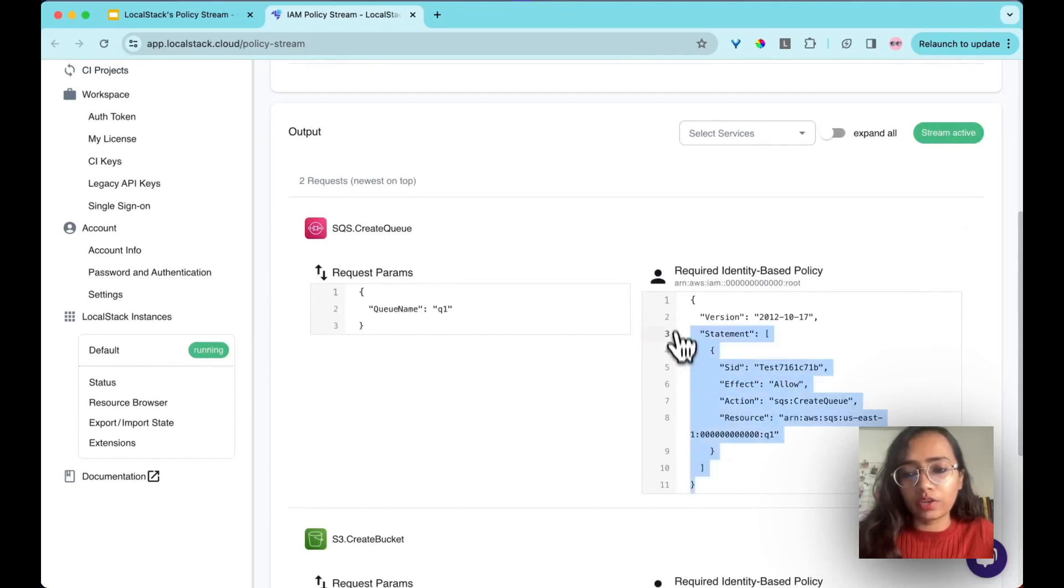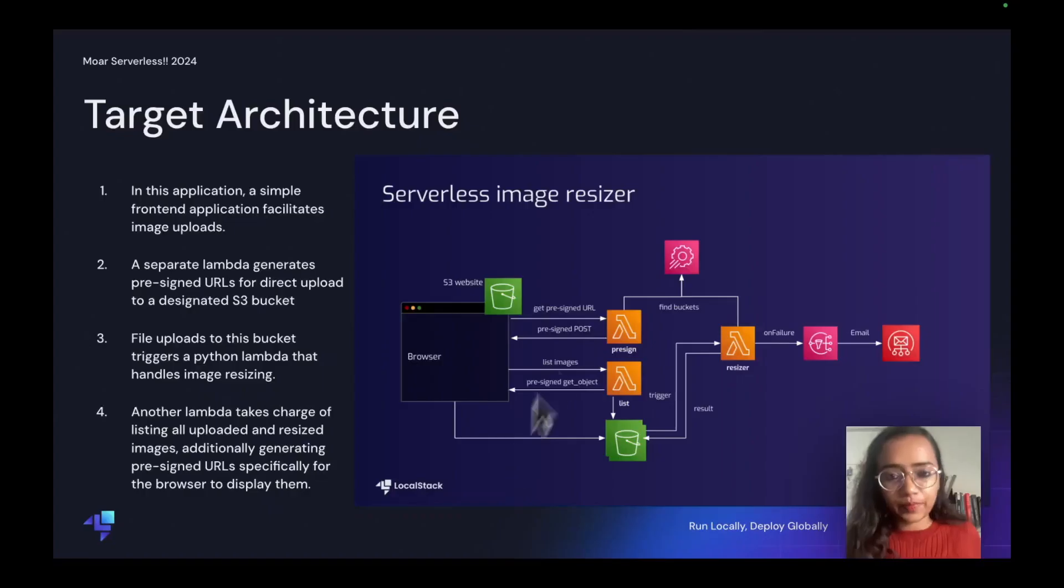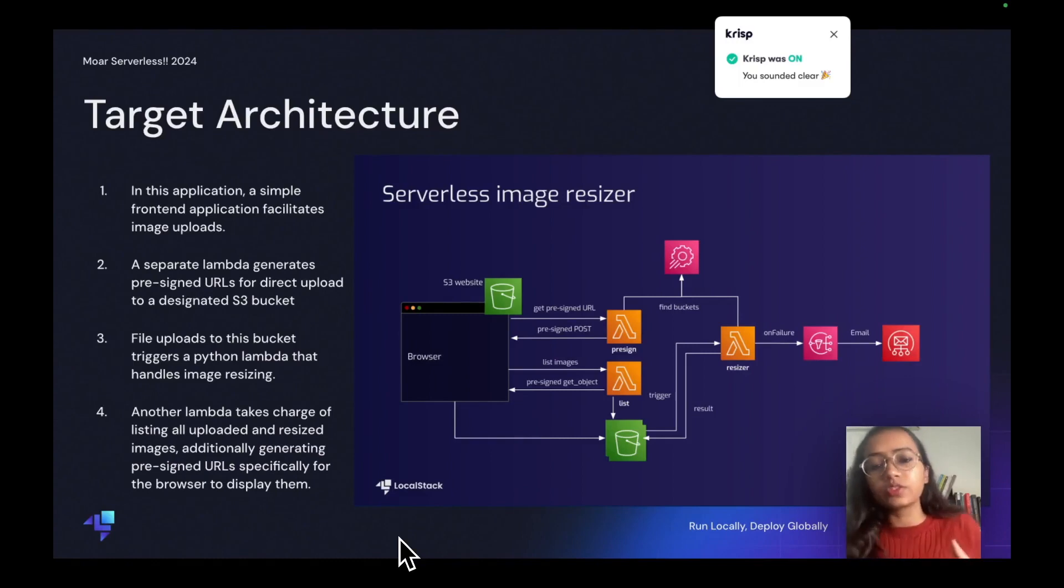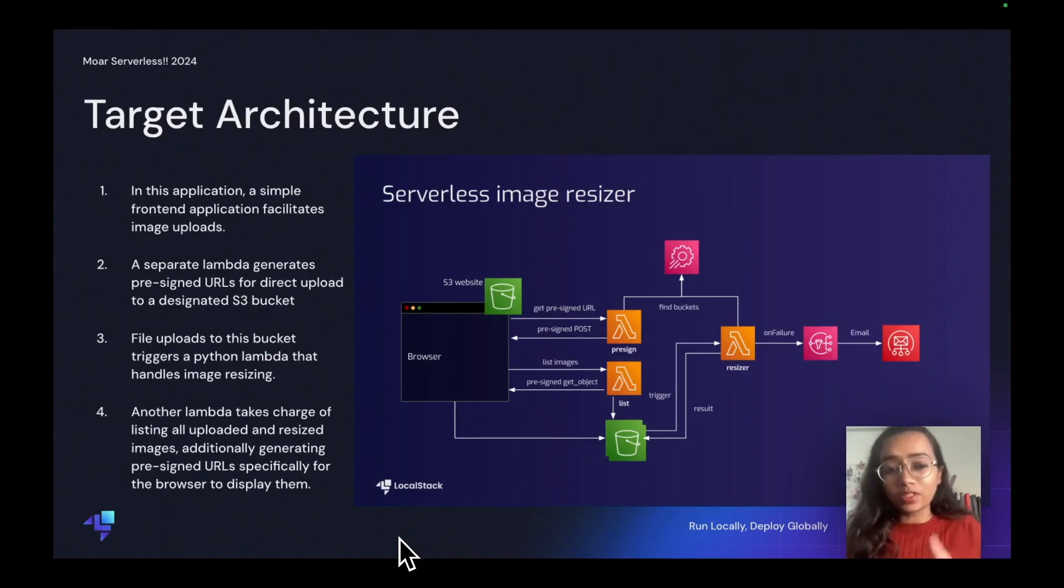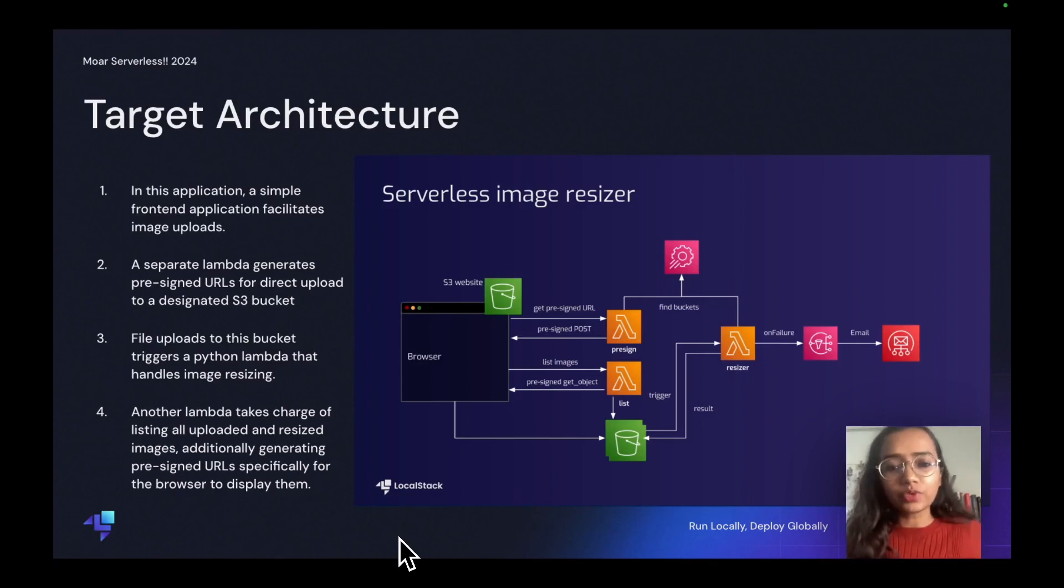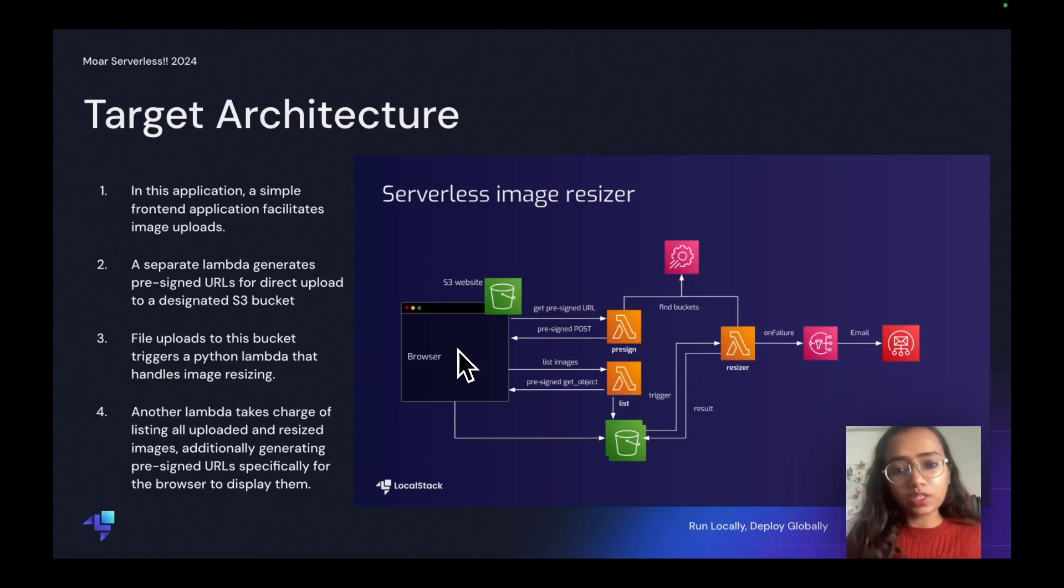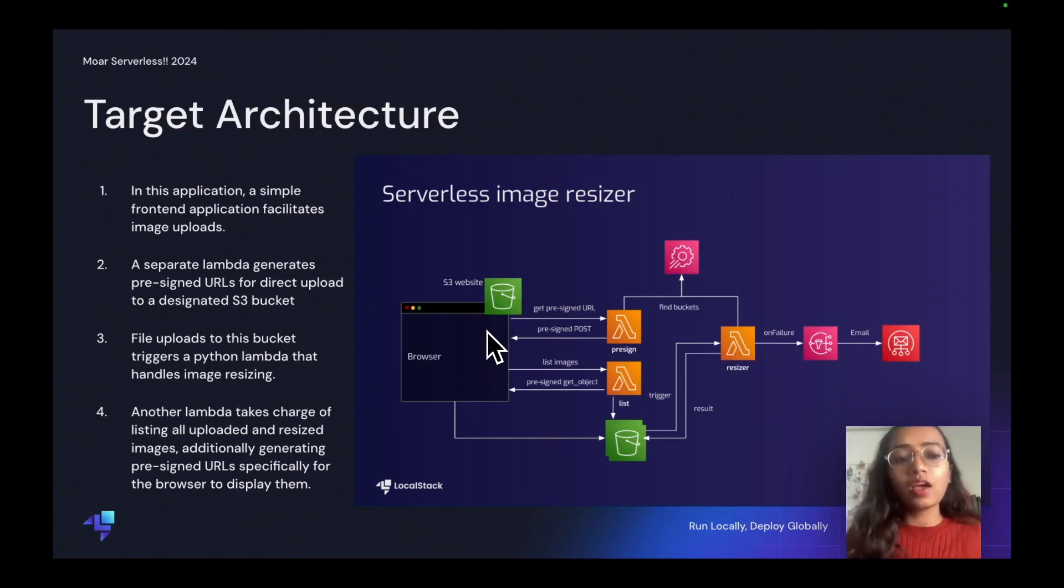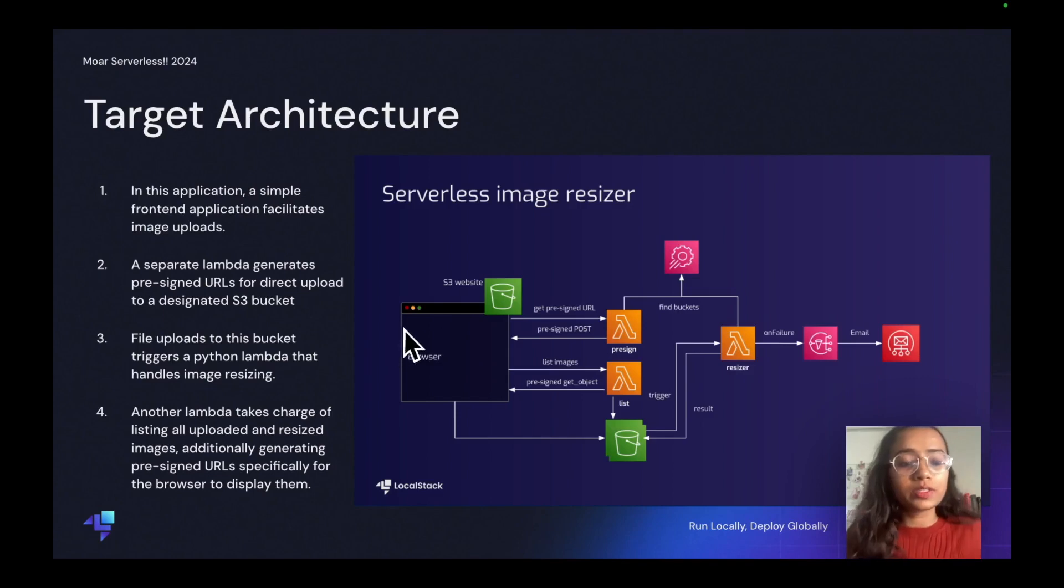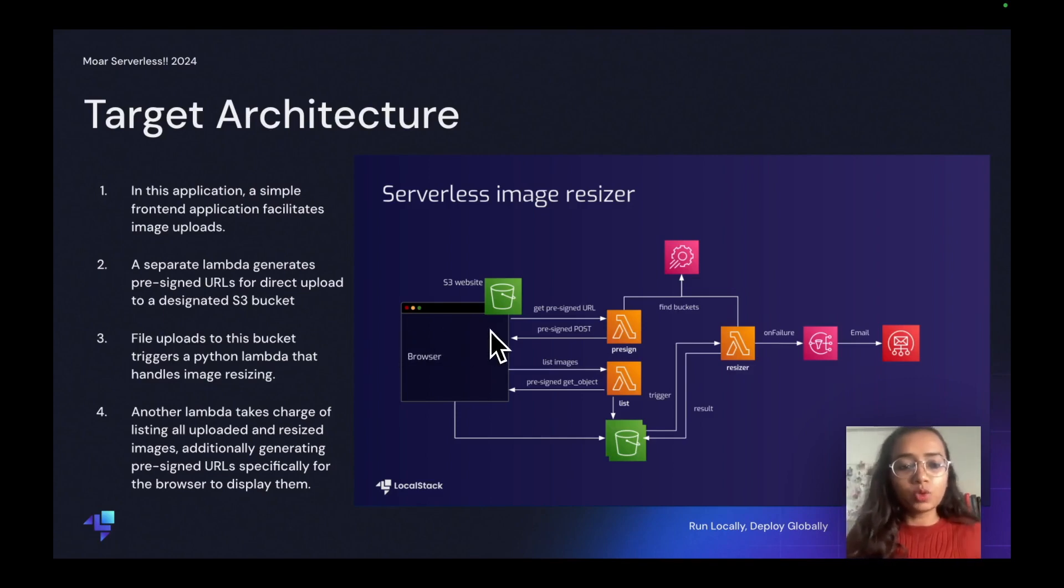Awesome. So now we have discussed about the IAM policies, we have also seen how it is generated on LocalStack web app. Now let's move to a complex architecture because that's how things work in the real world. As you can see on my screen here, we have architecture of serverless image resizer with a lot of buckets, Lambdas, SQS, SNS. In this application, a simple front-end application facilitates the image uploads.